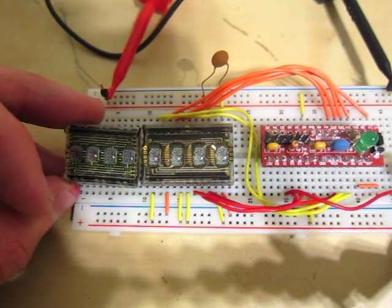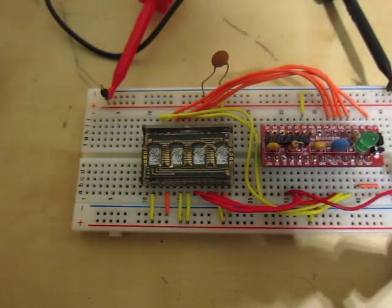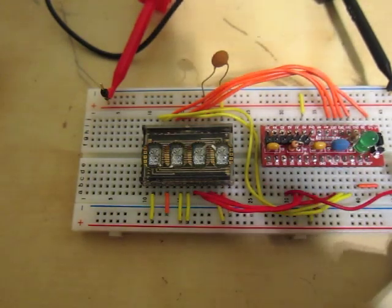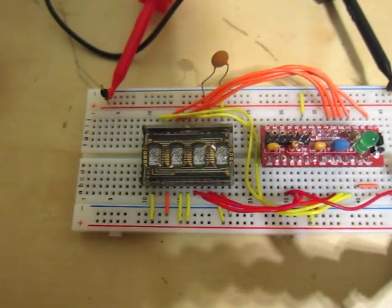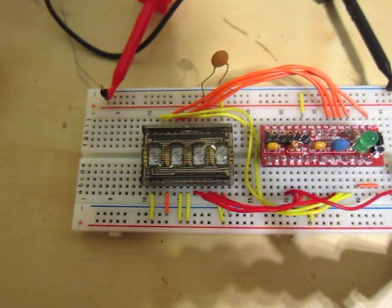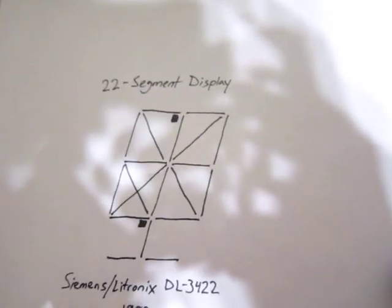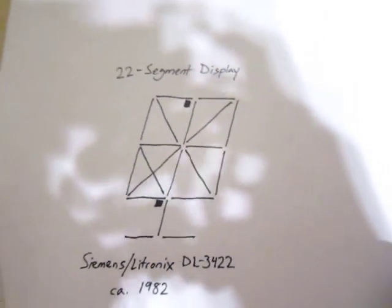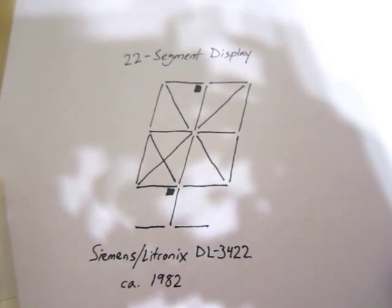And I took a closer look at it, and this isn't a regular 16-segment Starburst display. In fact, it's a 22-segment display. The part number is DL3422.